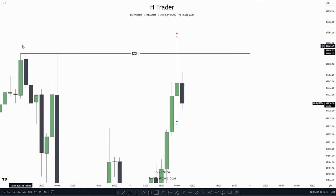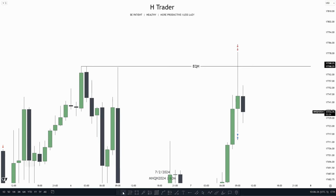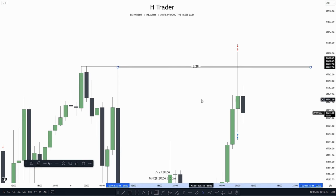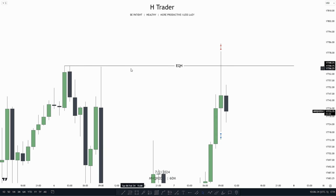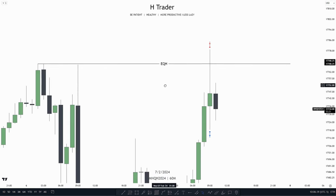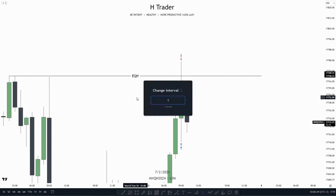On the higher time frame, we see these perfect equal highs and relative equal highs — this is a perfect draw on liquidity for us. This is where the AM session is most likely going to target. So we can go into the lower time frame, down to the one-minute time frame.